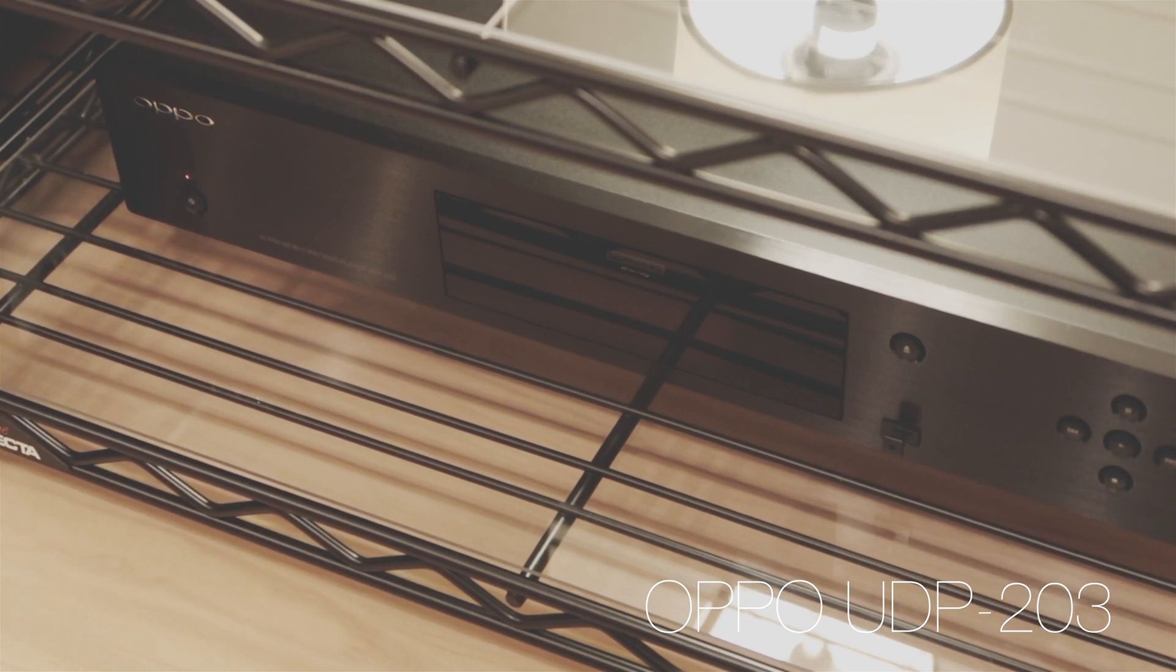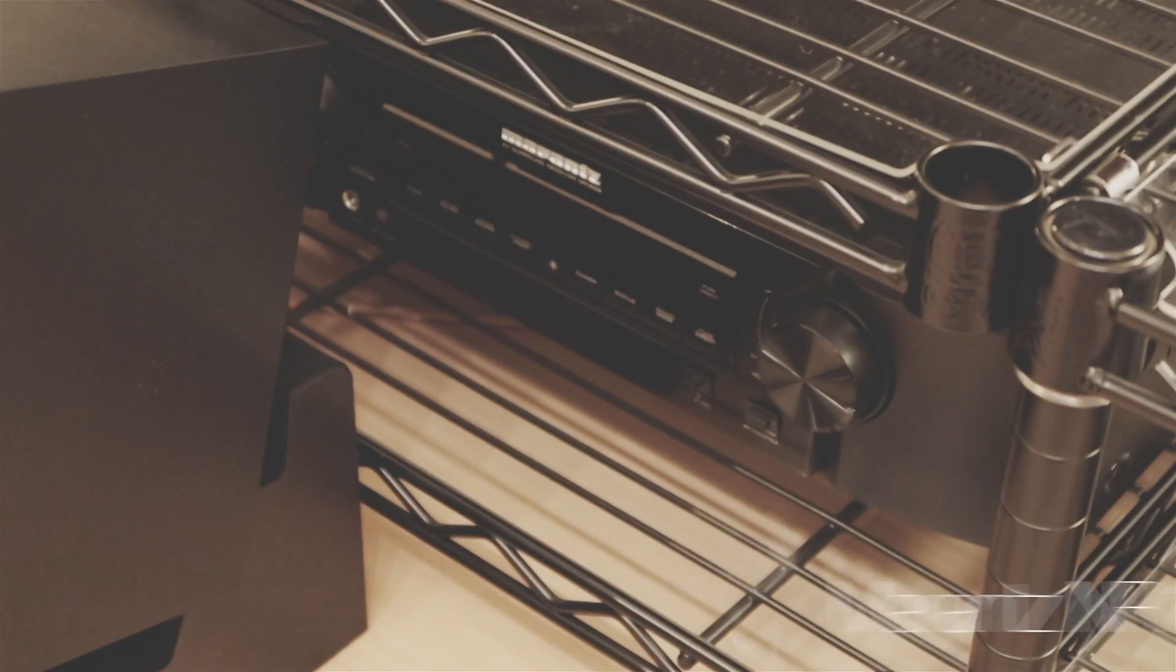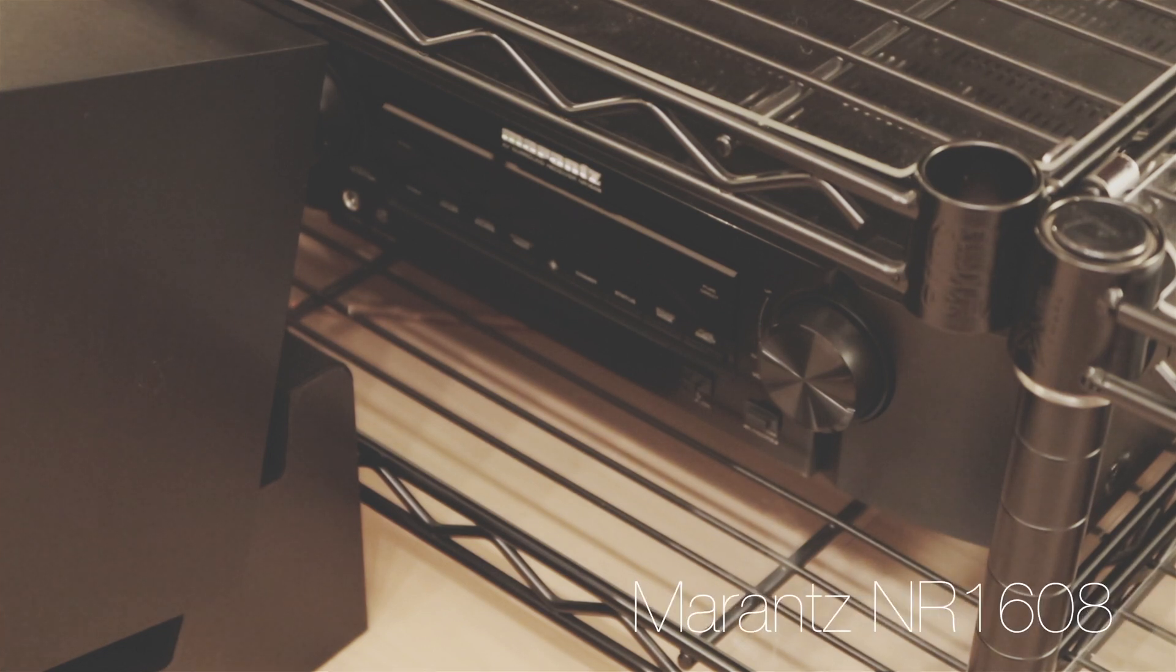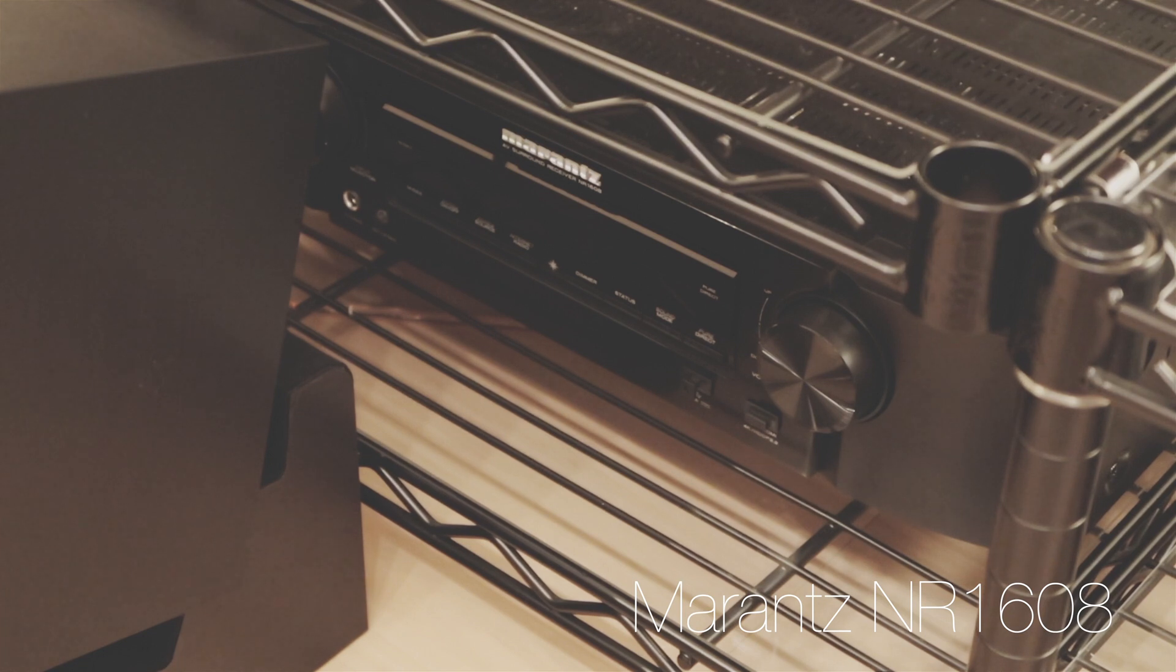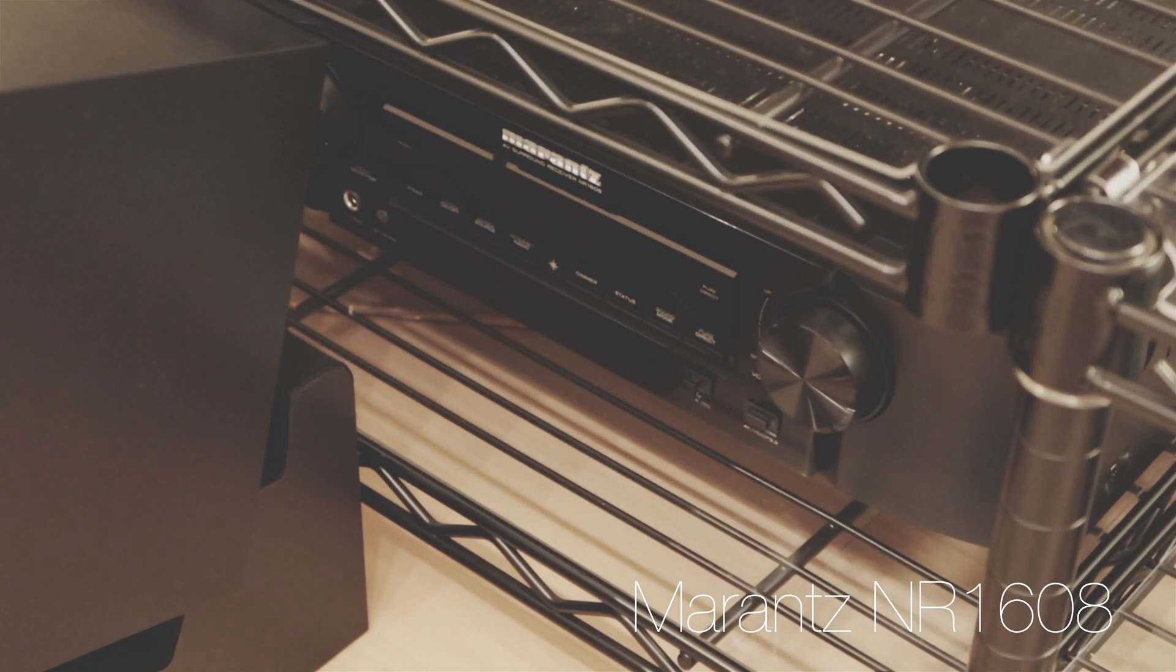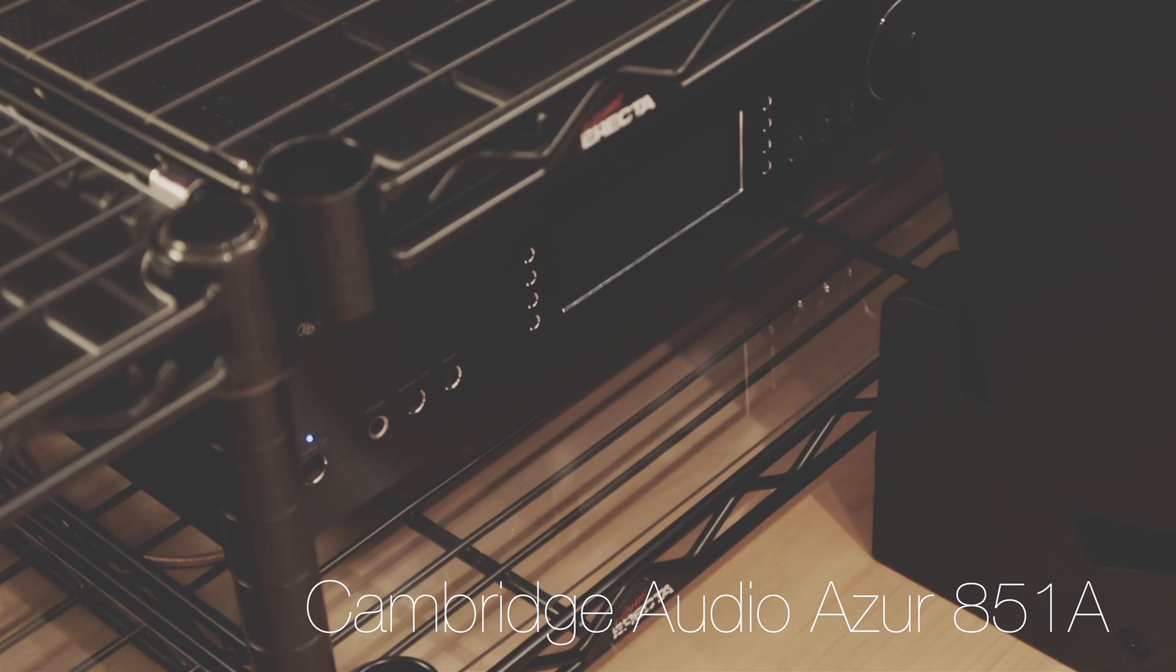And here's the Oppo Blu-ray player. Not much explanation needed for that. And here's my AVR NR1608, I believe. Very low profile, and that's the reason I got it. But it doesn't have much power.